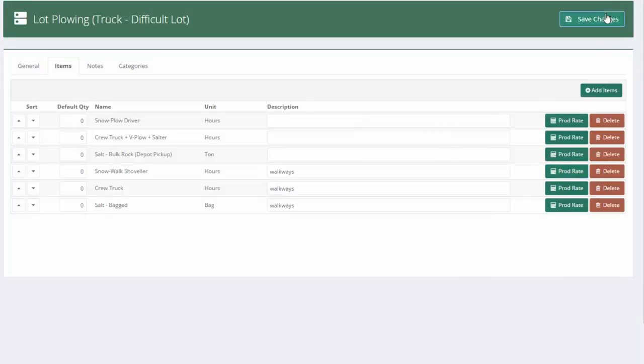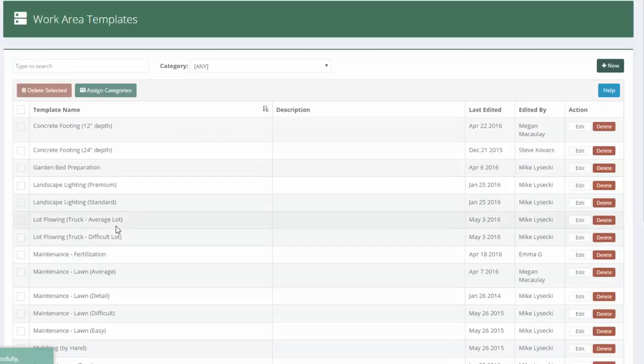So now I've very quickly, within just a couple of minutes, created two lot plowing templates that we're going to use for estimating.